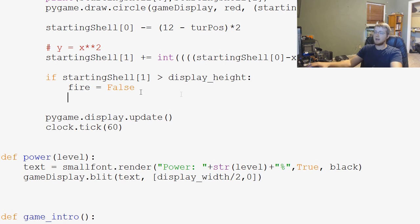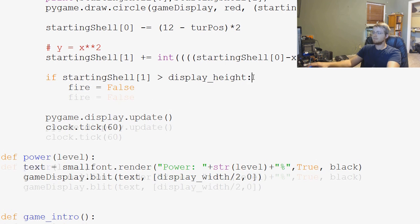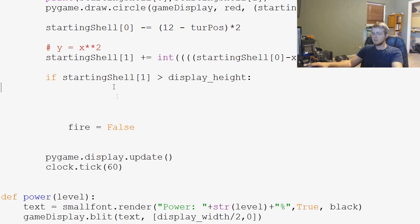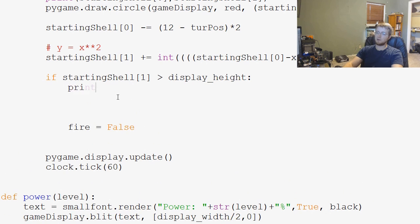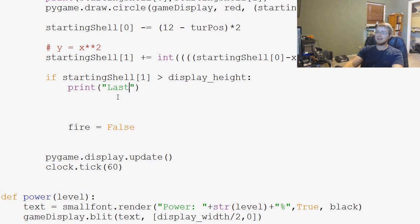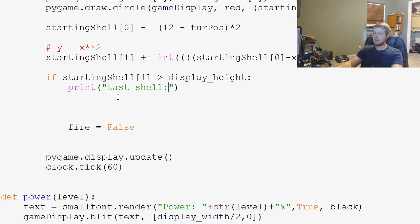what we can do is we can say, let's just make some space. We can say, we can print, and we can print last shell, and we can say last shell was, what was it? And then we'll just say,